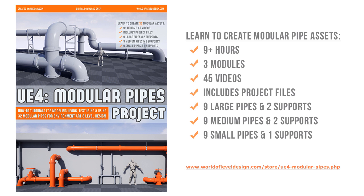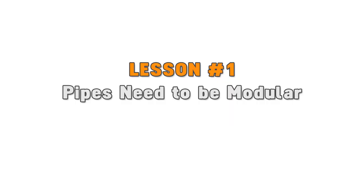If you're going to be creating game environments, you're going to have to learn and know how to create modular pipes. So, lesson number one.